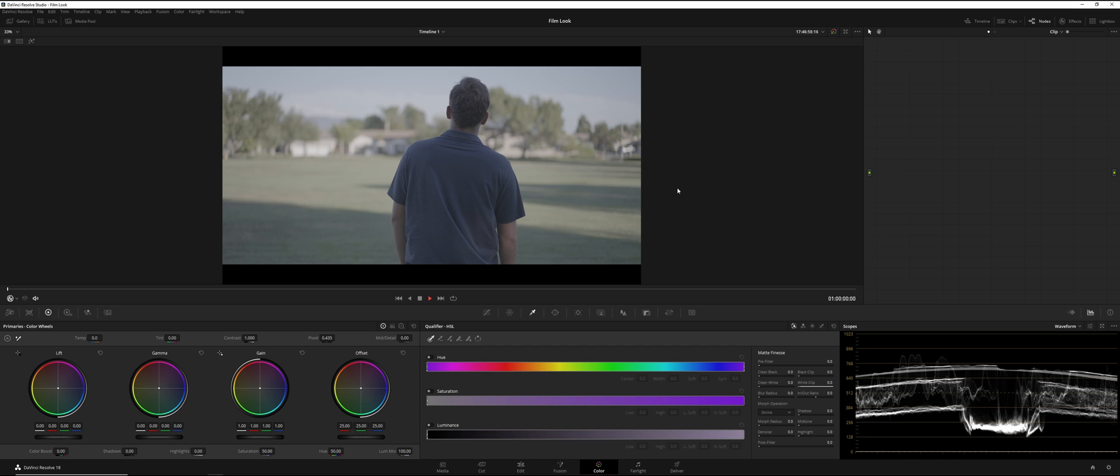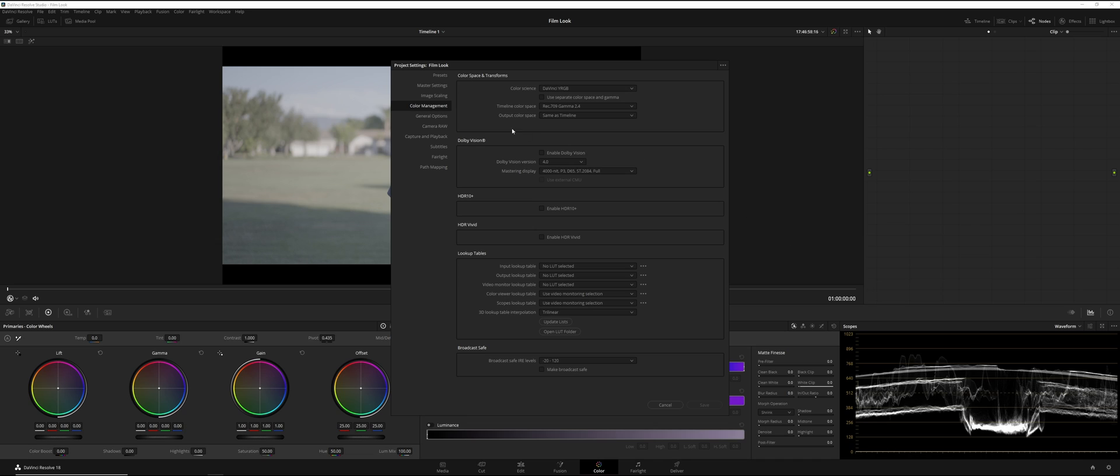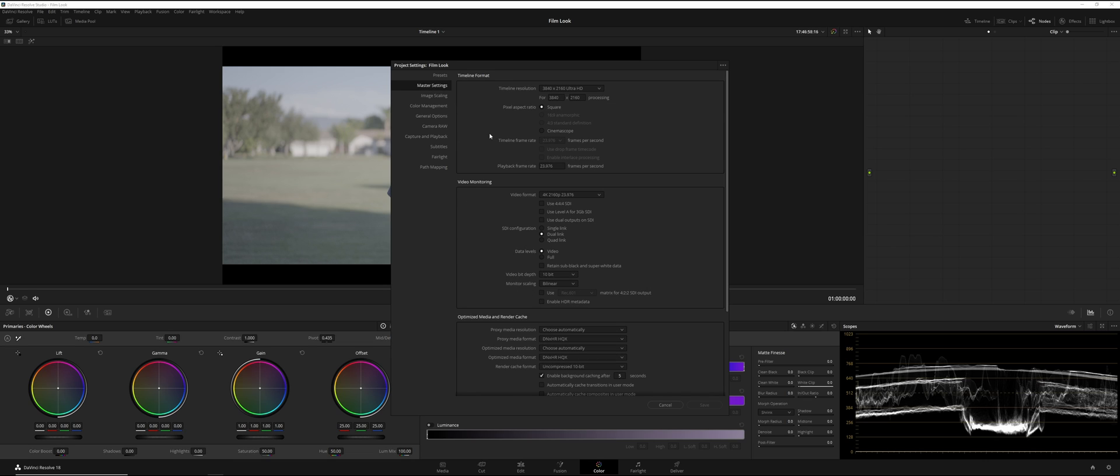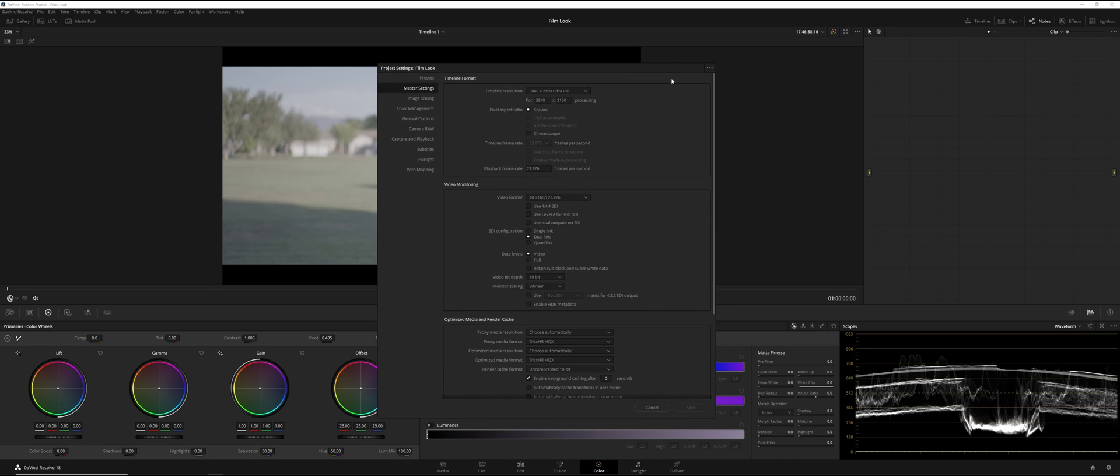Step number one is we're going to have to shoot in log. I have an A7S3 shooting in S-Log3. And just in case anyone is wondering, here are my color management settings. Our color science is DaVinci YRGB. Our timeline color space is Rec. 709 Gamma 2.4, and our output color space is the same as timeline. As far as our settings, we're at 4K, we're at 23976, and we have 10-bit S-Log3 coming from the A7S3.